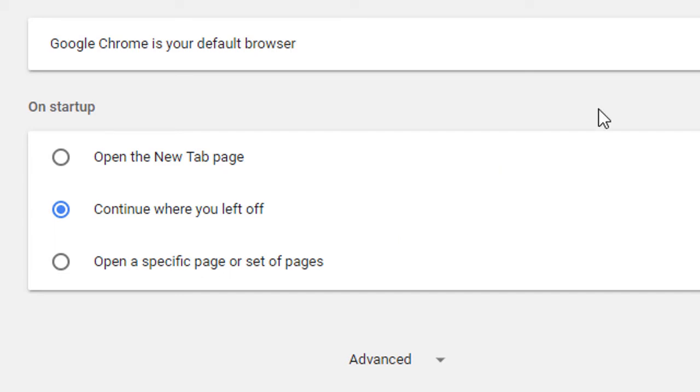By this simple method, you can change Google Chrome startup settings. I hope you like this video. Thanks for watching and please don't forget to subscribe to this channel.